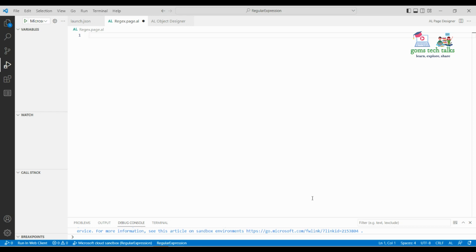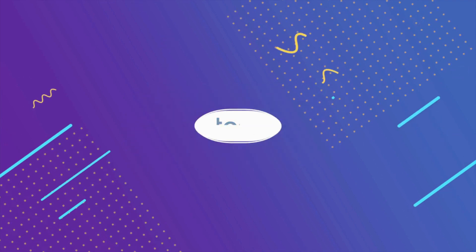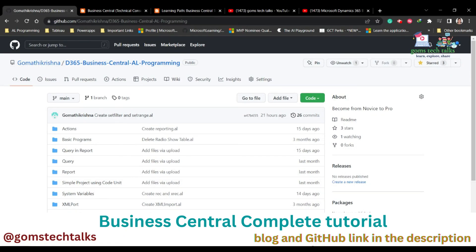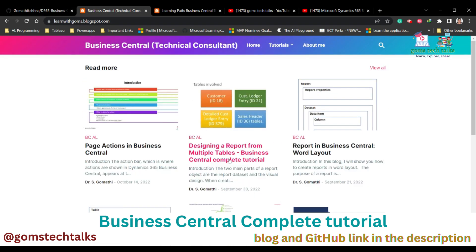Hello everyone, I'm Dr. Gomati. In this video we are going to see how to use a regular expression to validate a field. Before we proceed, I'd like to tell you that this is my GitHub page where you can find the code I'm explaining in the video for your reference. I'll be sharing this GitHub link in the description, so please check that.